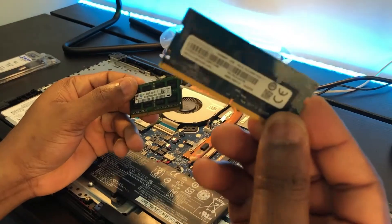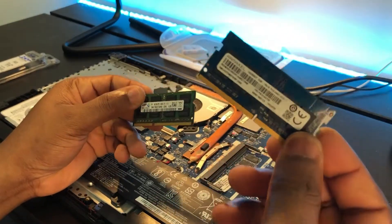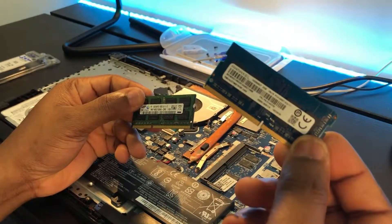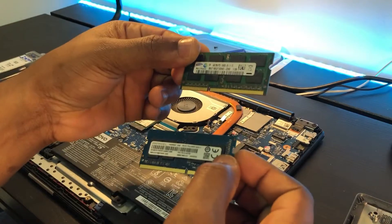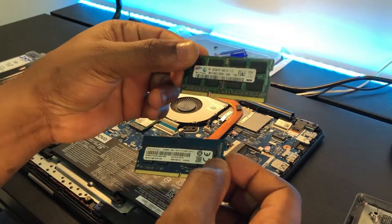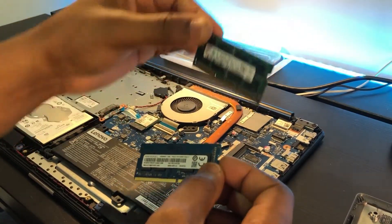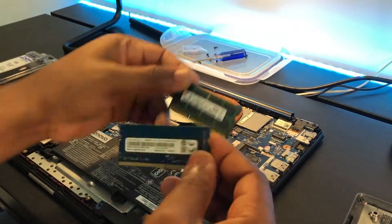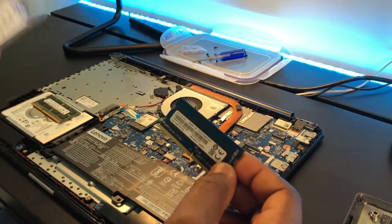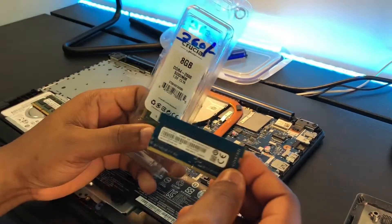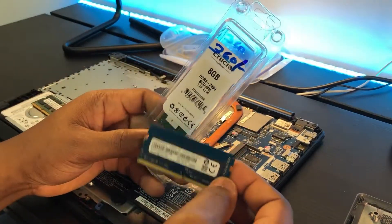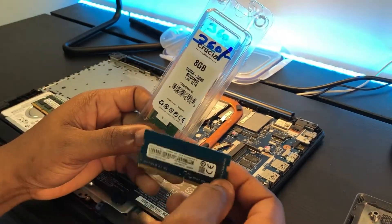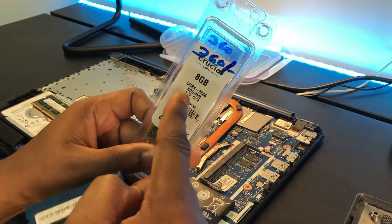Because we have different types of RAM. The RAM that was there before was DDR4, and I was trying to put a DDR3 RAM, which is impossible. It can't fit in. So I had to quickly go out and buy a new DDR4 RAM.